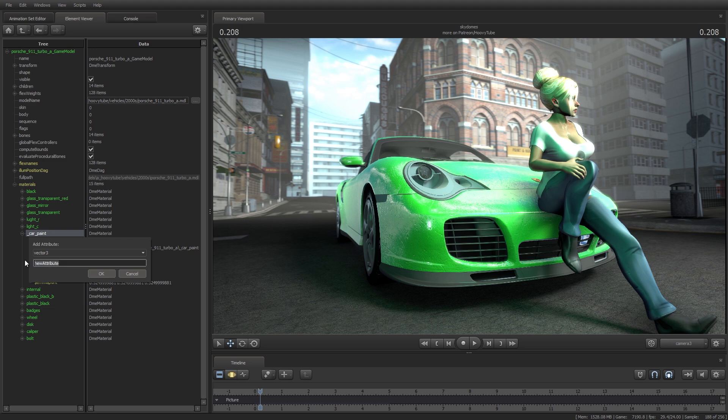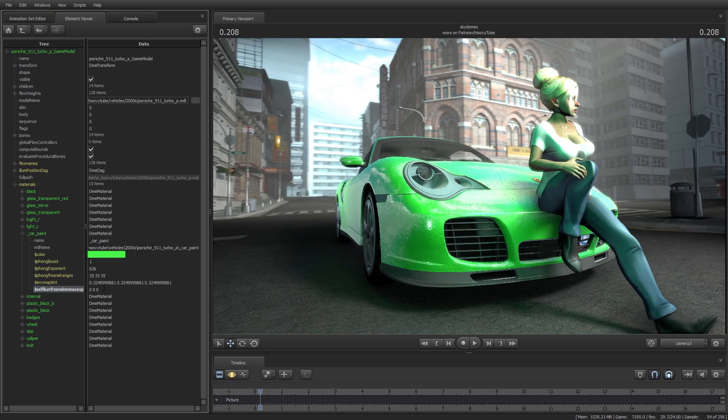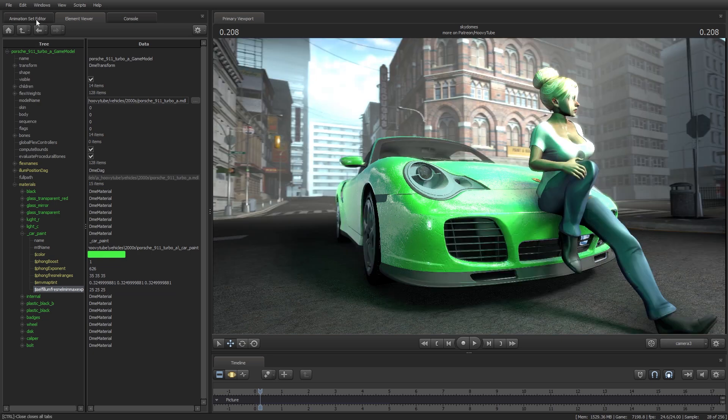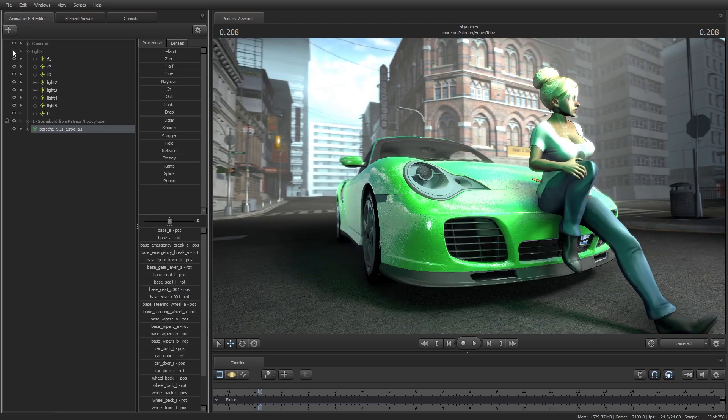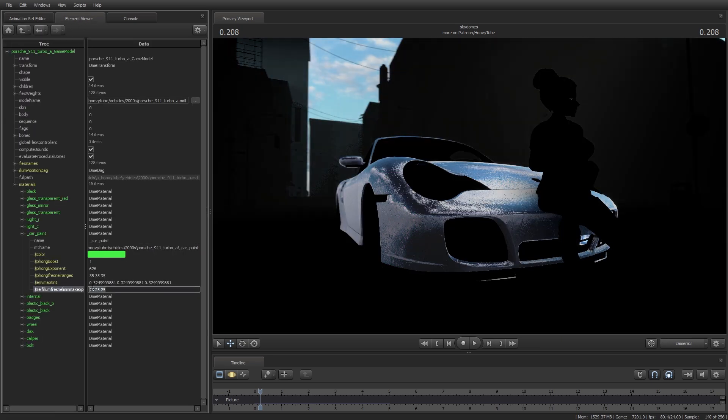Now, using Vector3 again, let's type self-illum Fresnel minmax exp. This and the next command are tied to light emitting properties. Unlike the shine attributes we added earlier, self-illumination produces an effect even with lights disabled.